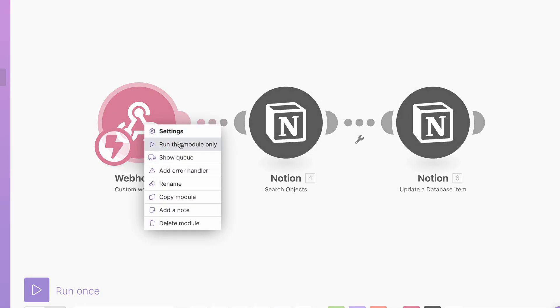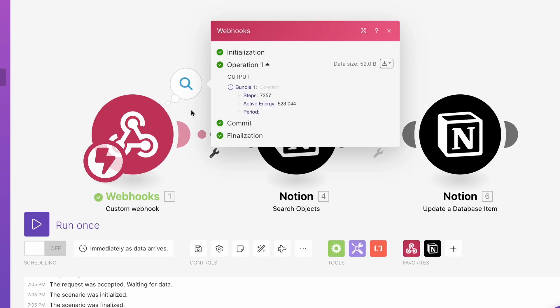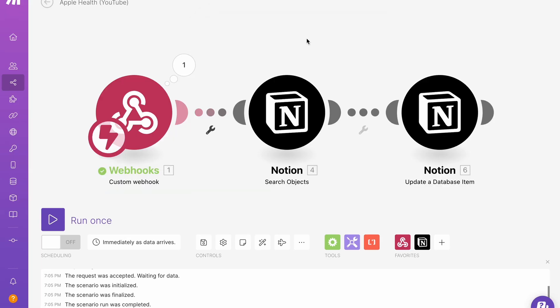So I'm just going to run this first module. And you can see we have our steps, we have our energy, and period is blank, which is a good thing. And I'll explain that later. So how are we sending this data to Notion?